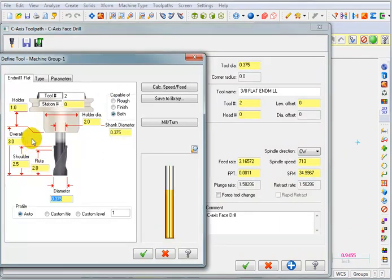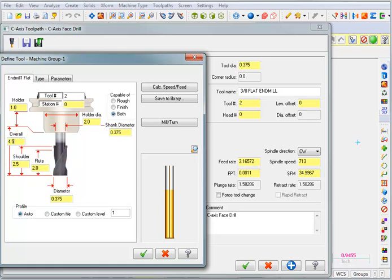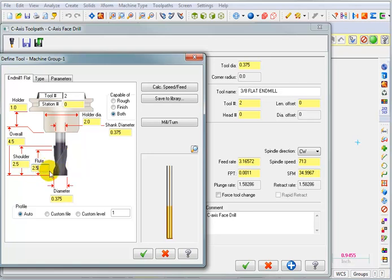And I think we'll double click this just to check our parameters. It looks like it's not a very long tool. So I think I'm going to change my overall length to about four and a half inches. Change my flute length to two and a half. And I think that should be good.